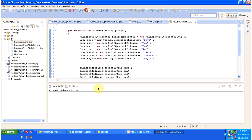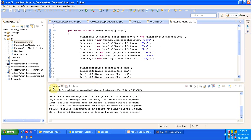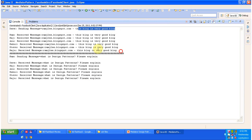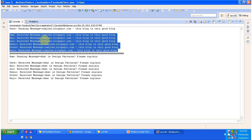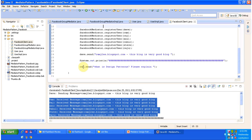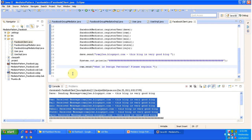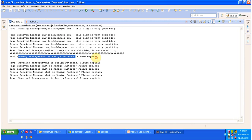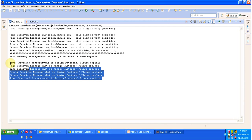So Dave is sending a message saying that ramjte.blogspot.com — this blog is a very good blog. You can see all other users have received that information. Next, using the Ram user object, I am sending a message: 'What is design patterns? Please explain.' You can see Ram is sending the message, and then all other users received the same message.